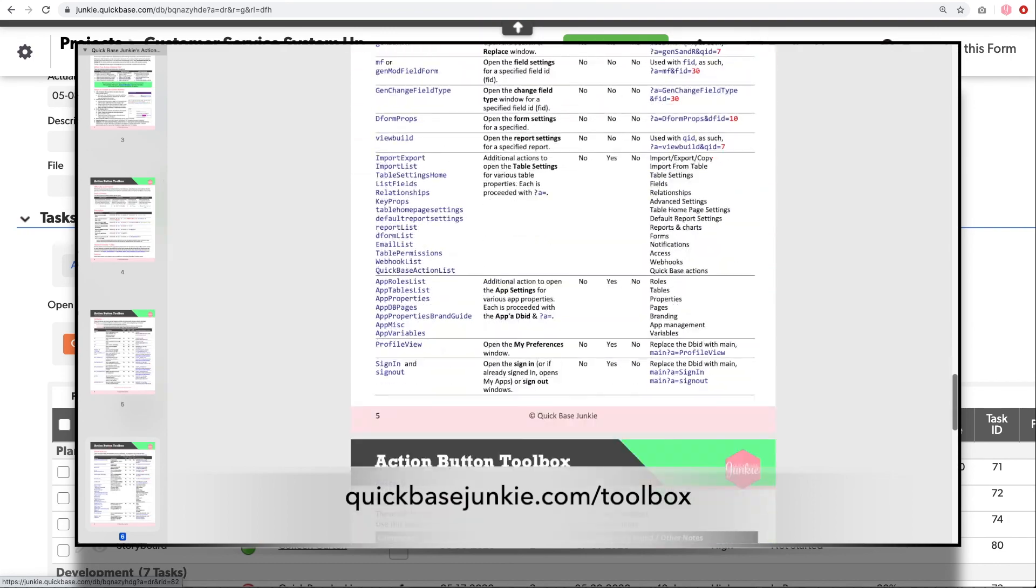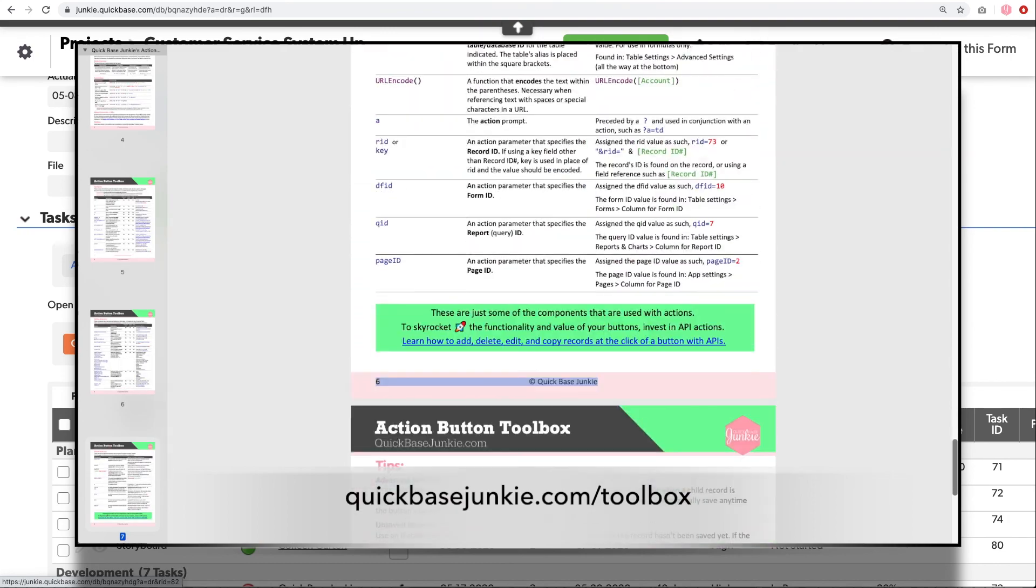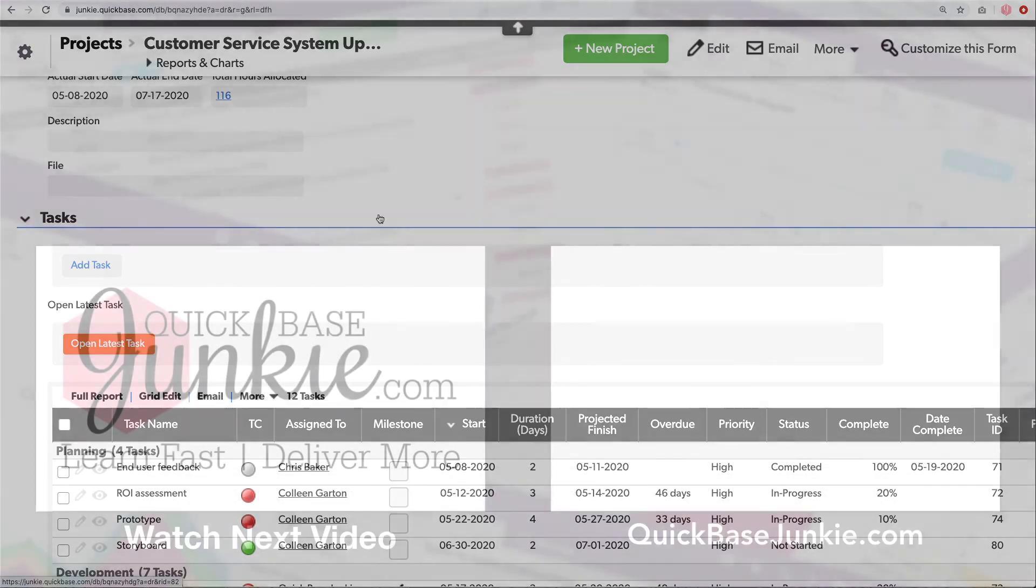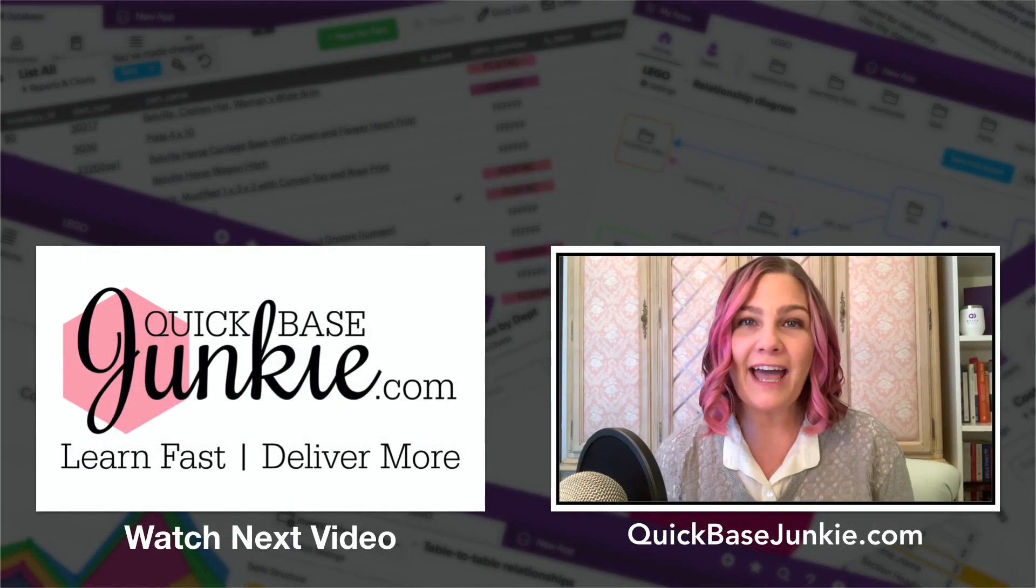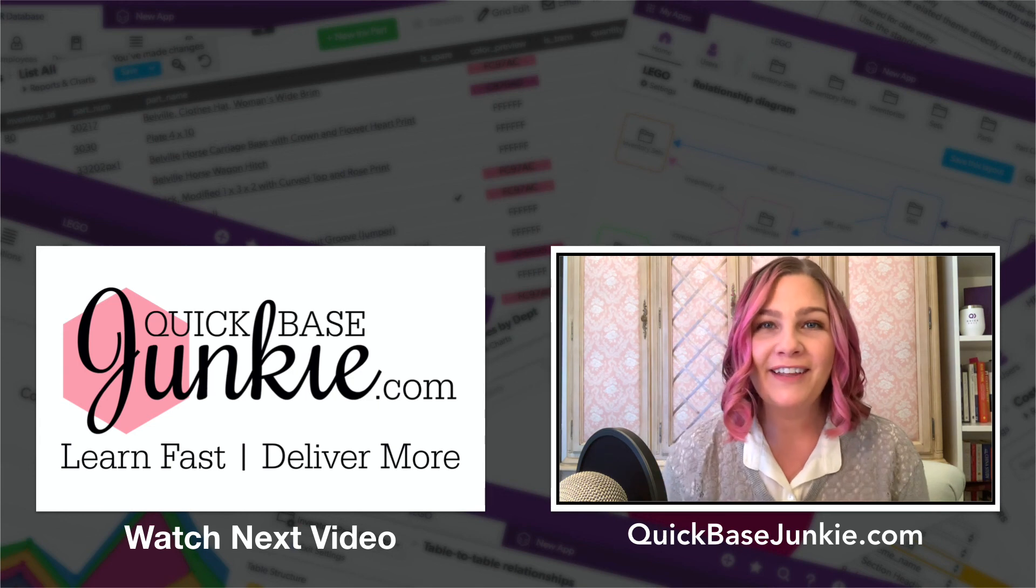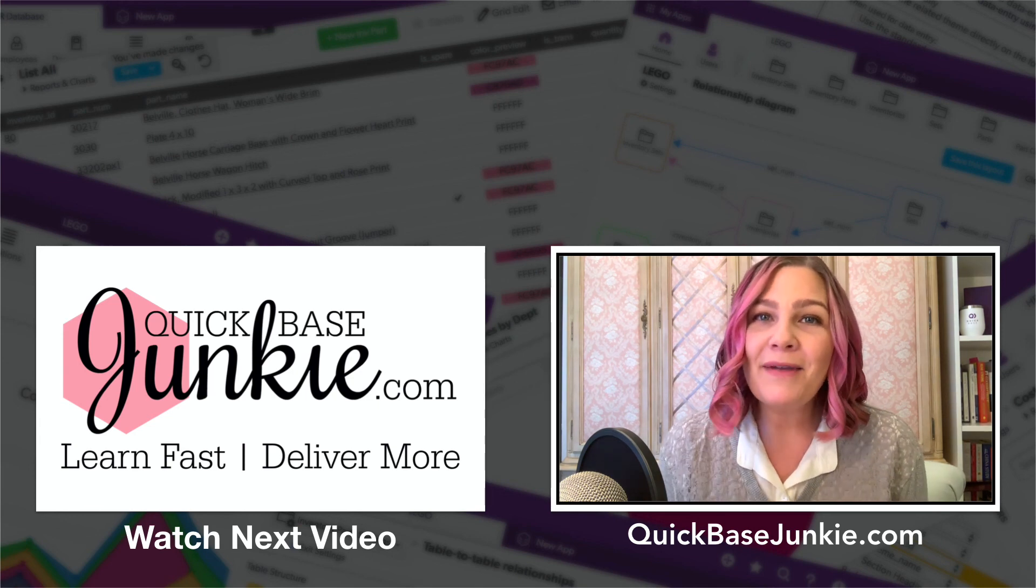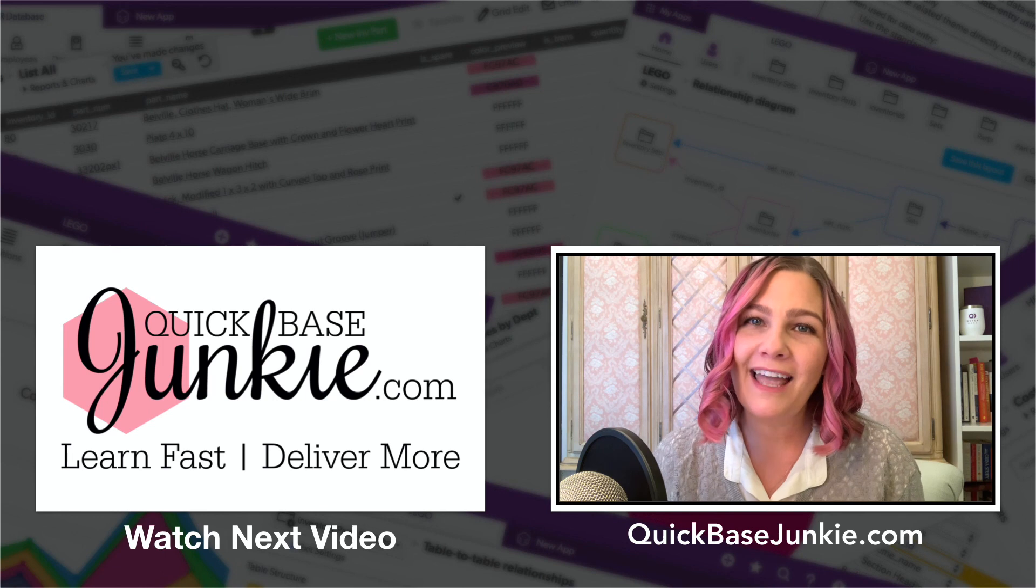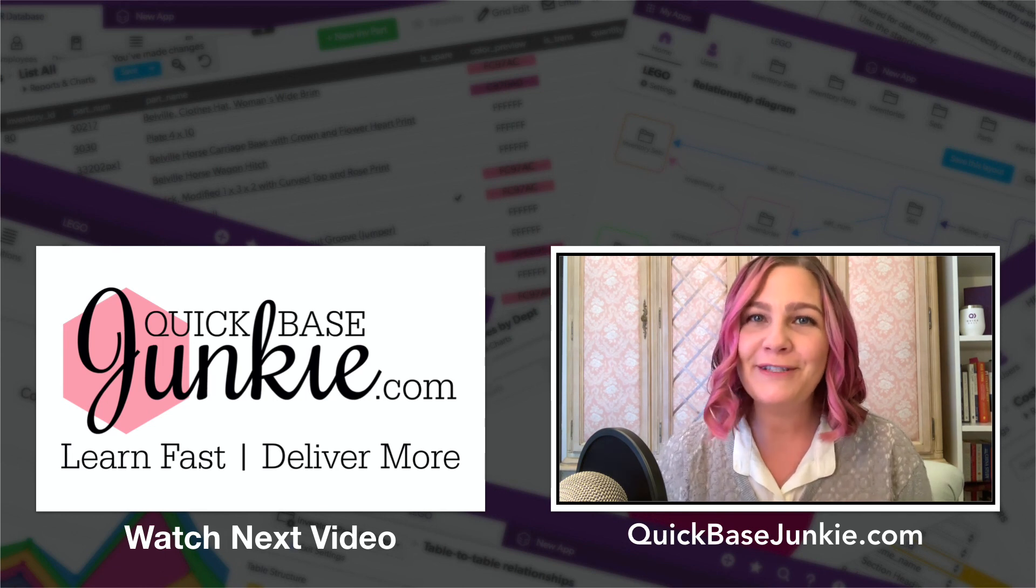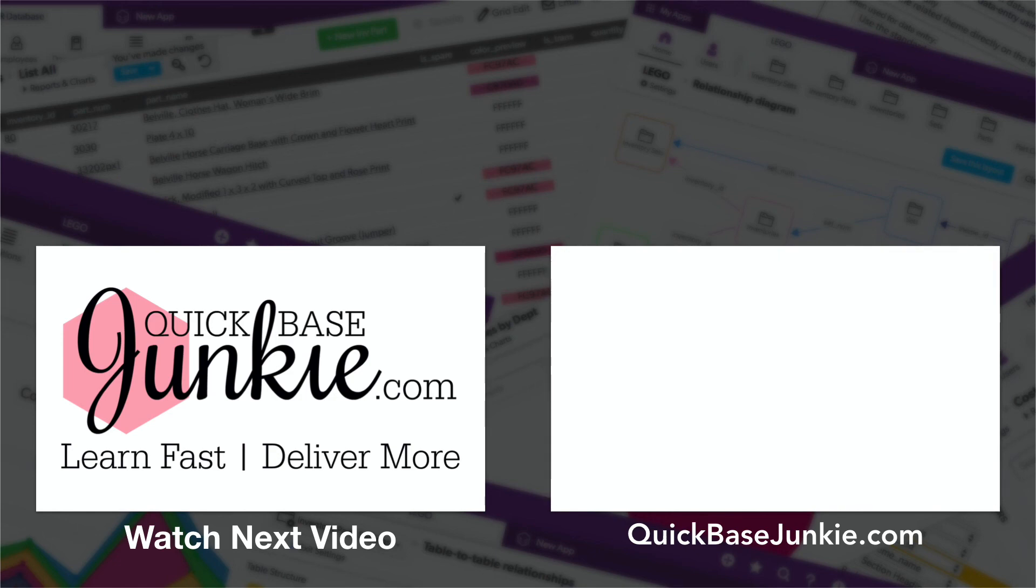If you enjoyed this video, go ahead and subscribe using the link below. You can also drop me a comment and let me know what you thought and what you enjoyed the most. And then head over to quickbasejunkie.com to grab one of those free downloads. Bye for now.